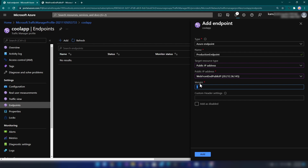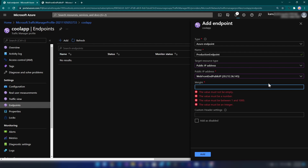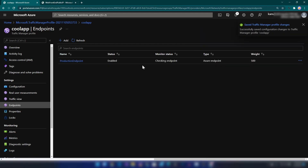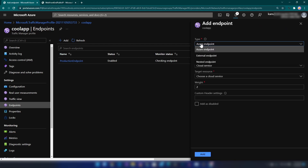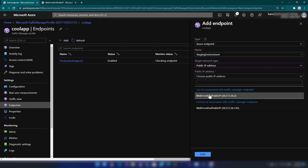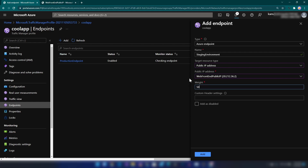For example, if you want 50% of your users directed to the production environment, you can add a weight of 500. If you're adding 500 here, you should add 500 to the other endpoint as well. I'm adding 500 here. No custom headers are needed — let me click Add. Our production environment endpoint is now enabled. Now let me add an Azure endpoint for staging, call it 'staging environment', select the staging public IP address, and add a weight of 500 — equal values to make the probability 50-50.